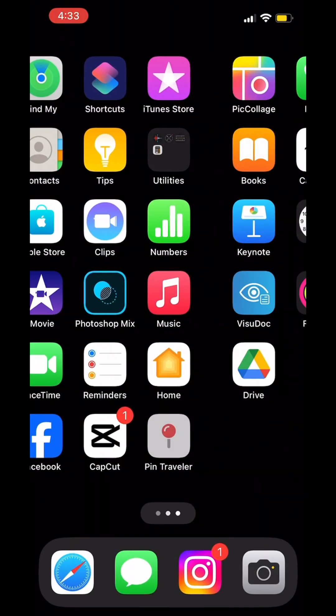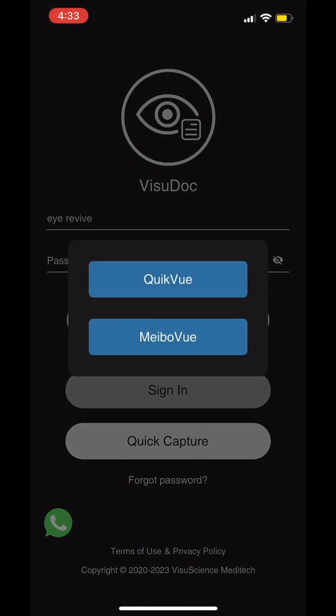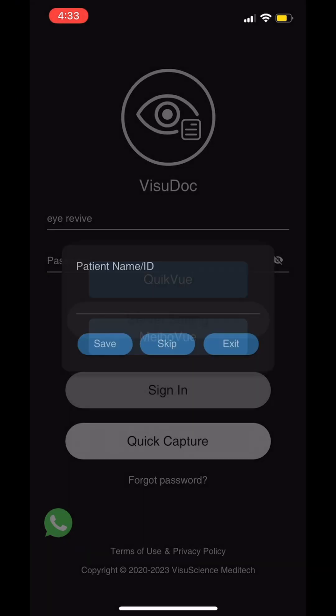Open the VisuDoc application and tap Quick Capture, then select either MybaView or QuickView. Always input patient info and tap save.